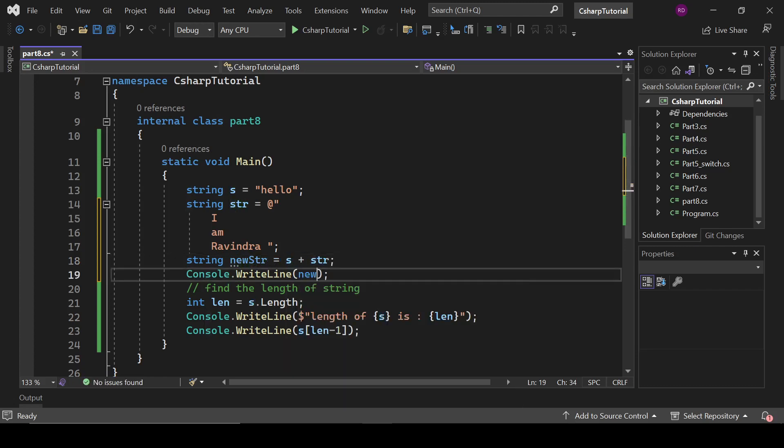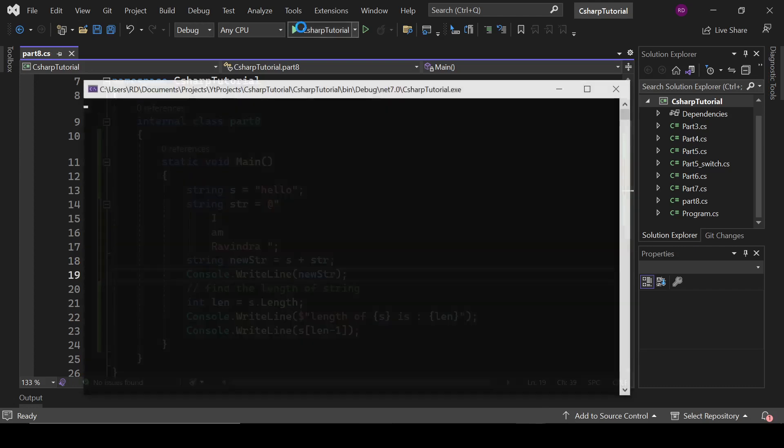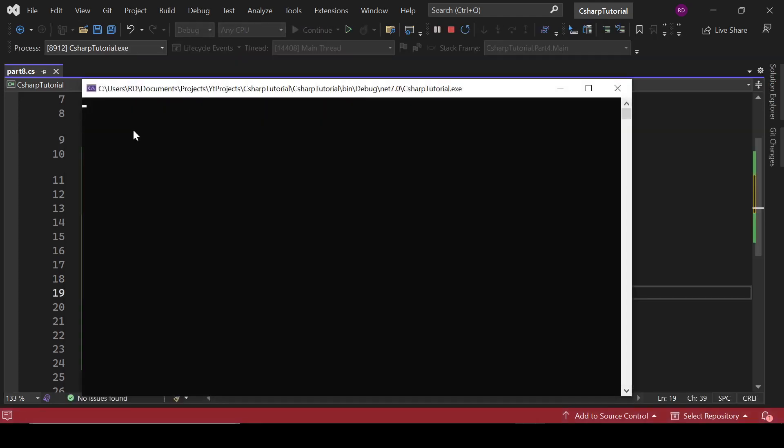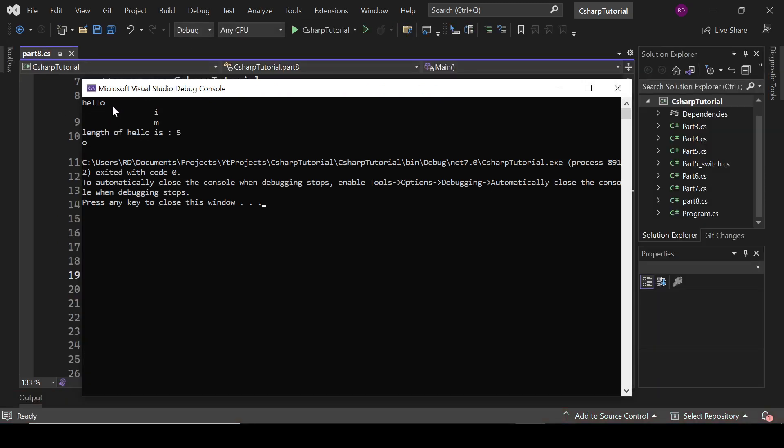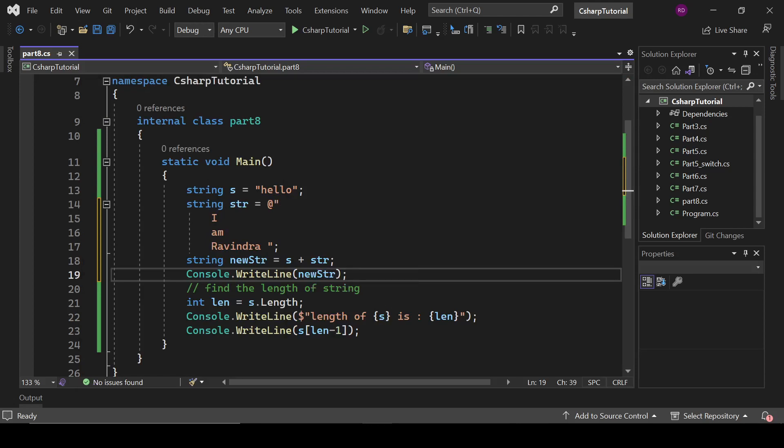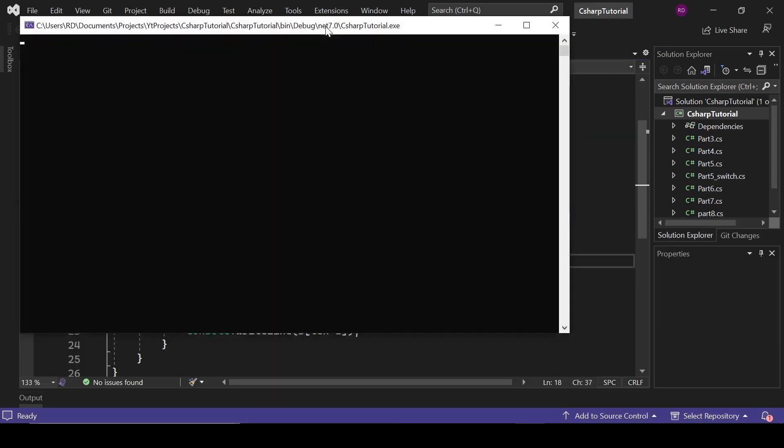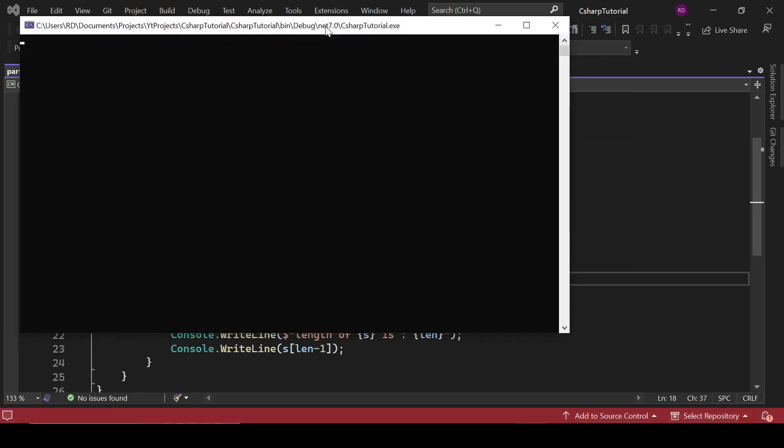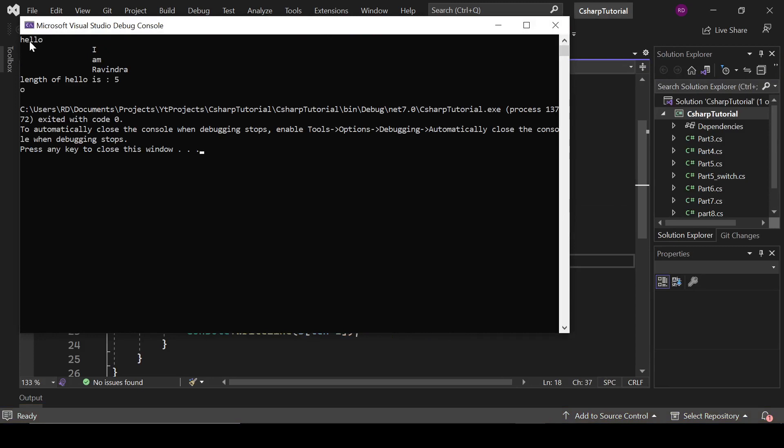Type here newStr, and let's print this str. Hello I am... and it haven't printed s plus str. Okay, okay. Let's run it again. And yeah, it has concatenated these two strings: hello I am Ravindra, which is fine.